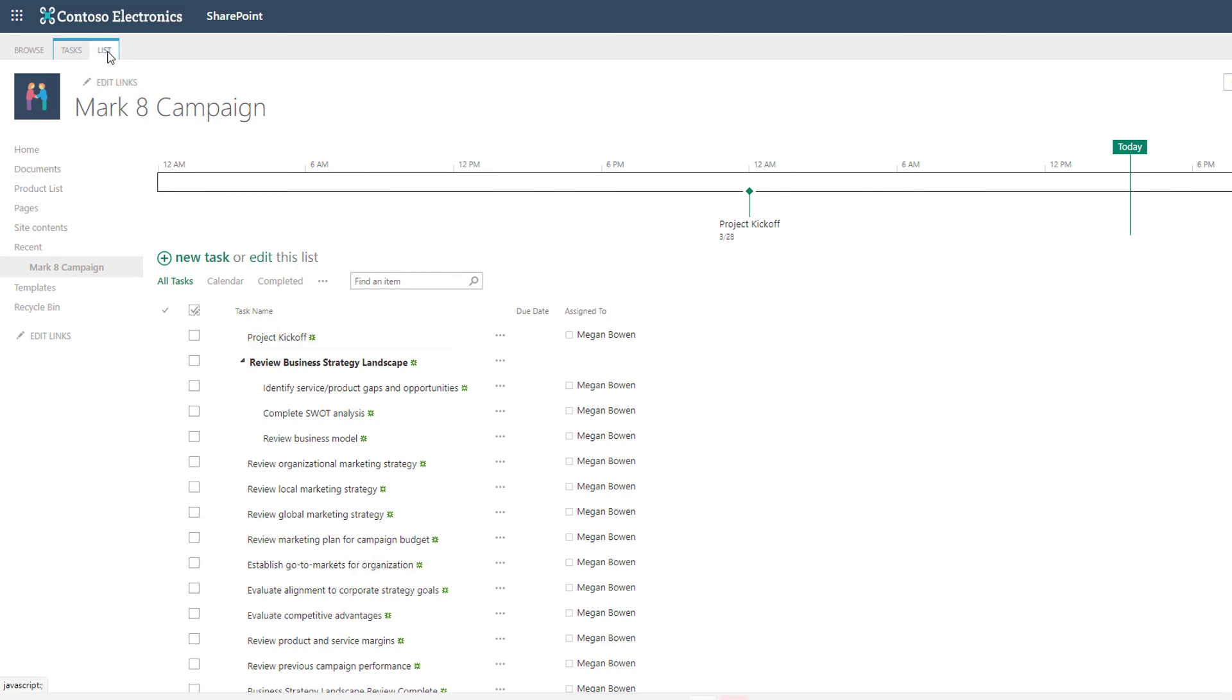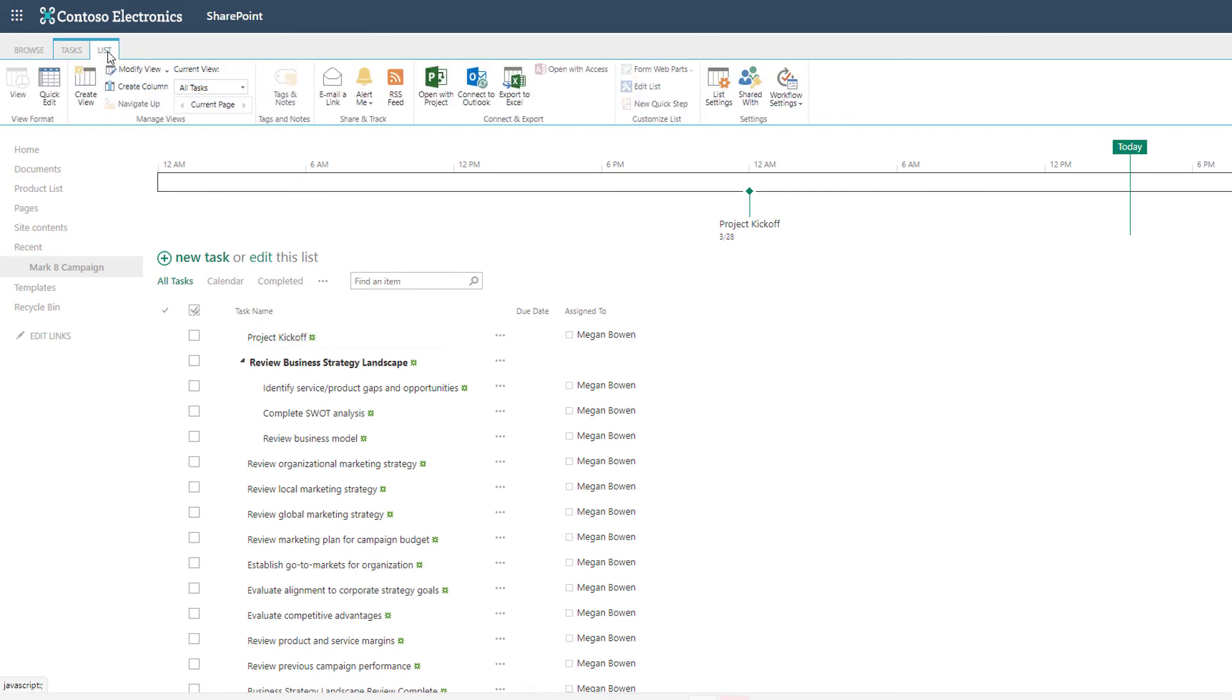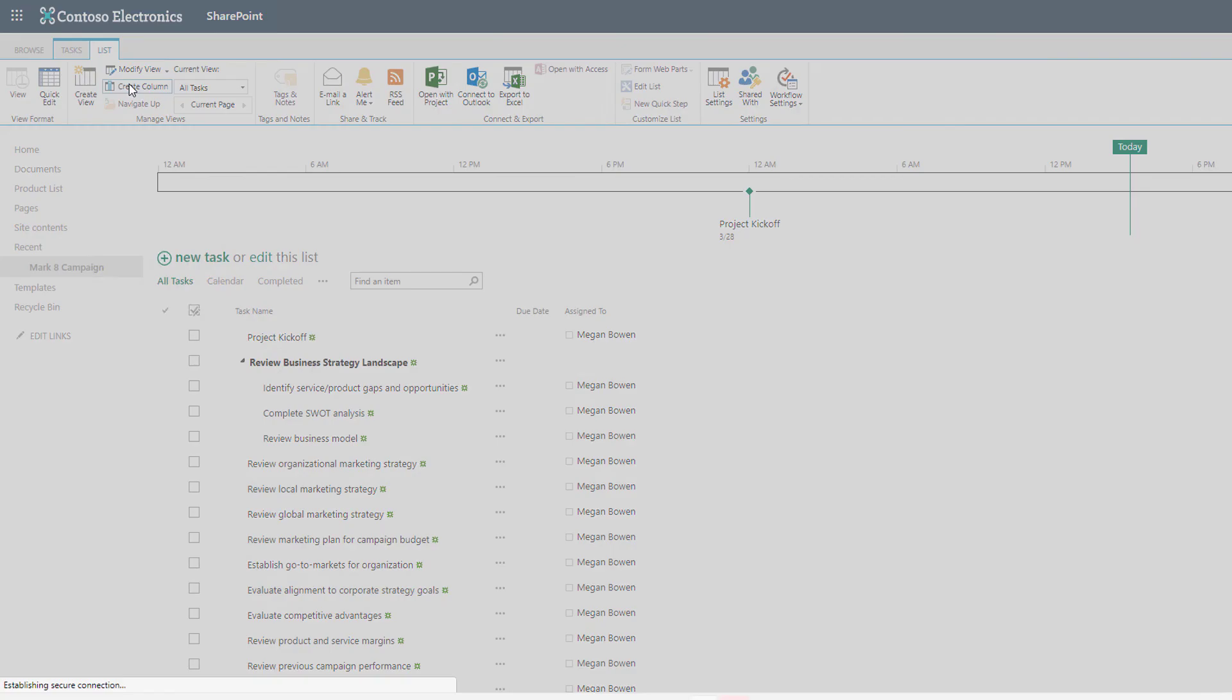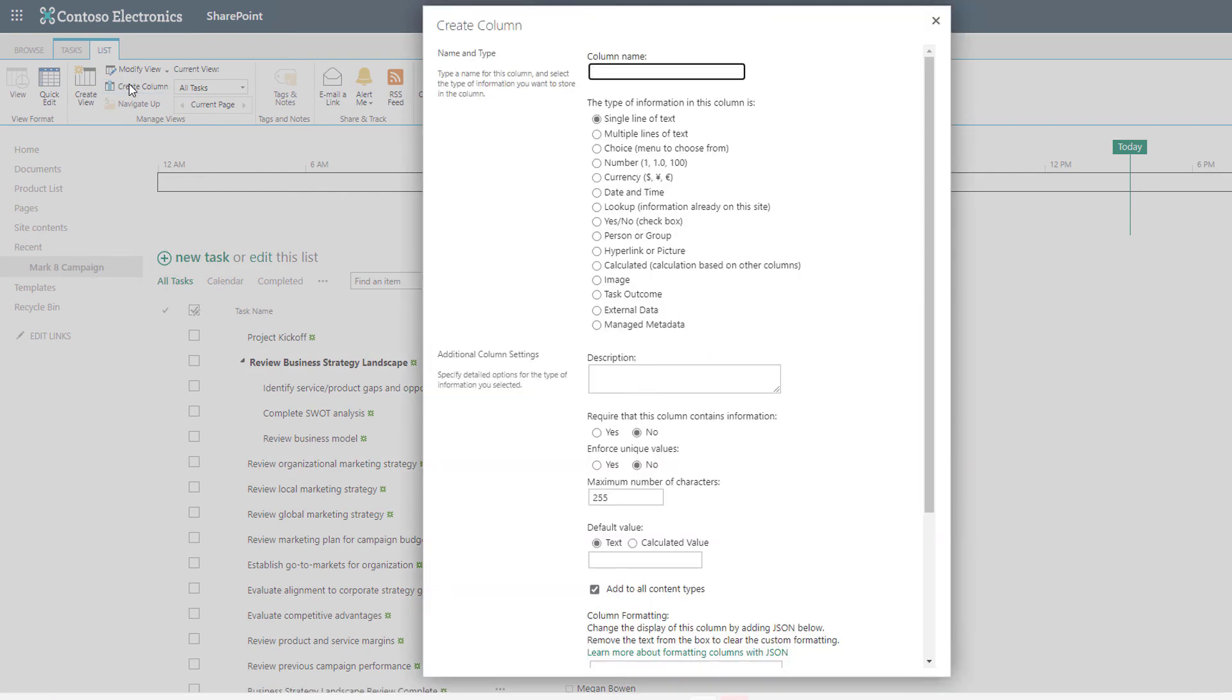From the list tab you can create new columns to track a multitude of different types of data. Here are some of the options that are available. Unfortunately in a tip Tuesday I can't show you all the nuances of creating a new column but I just want to make you aware that this is available.